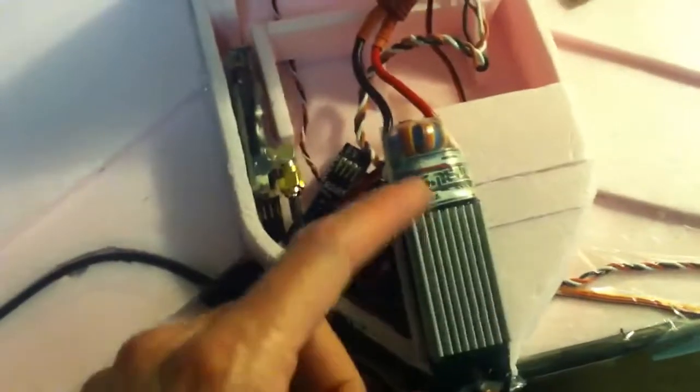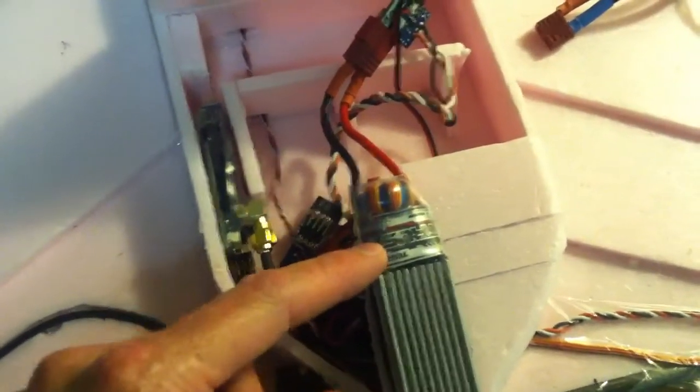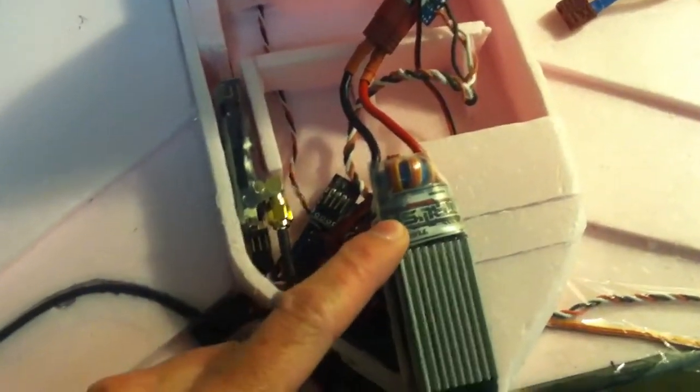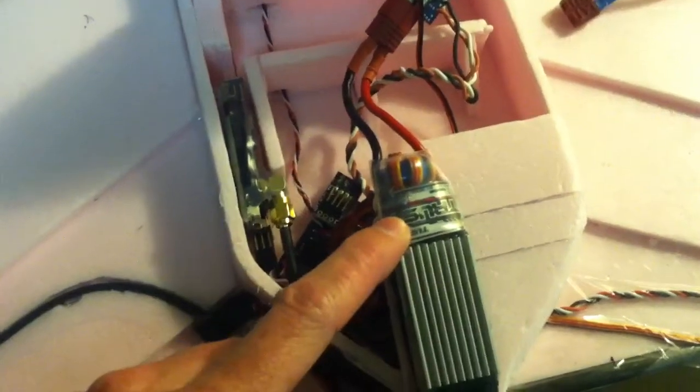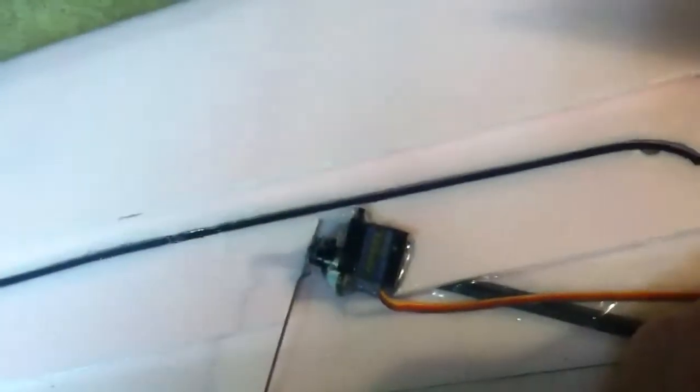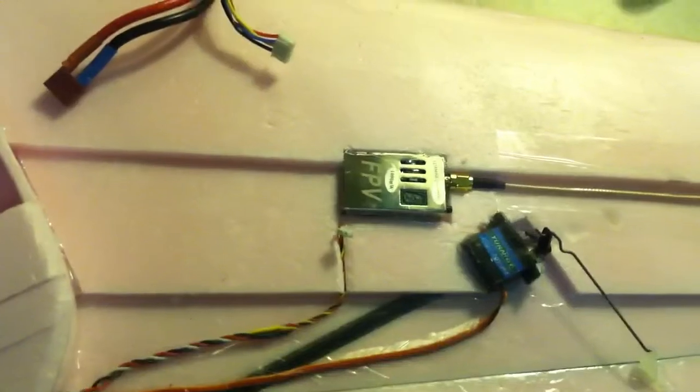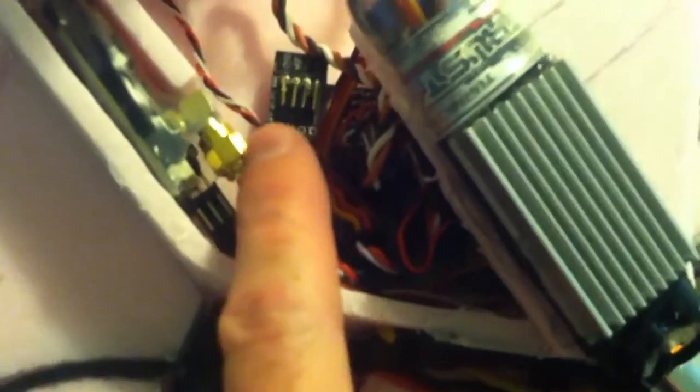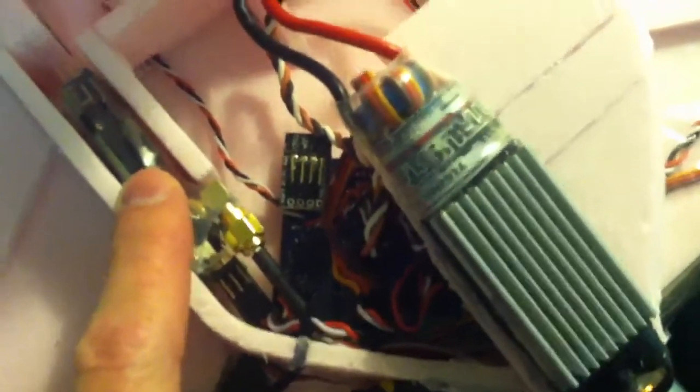Because this guy has a 3-amp switching BEC in it. So I guess running two MG90S's, the Dragon on-screen display, the KK board down in there, and the receiver, was just too much.